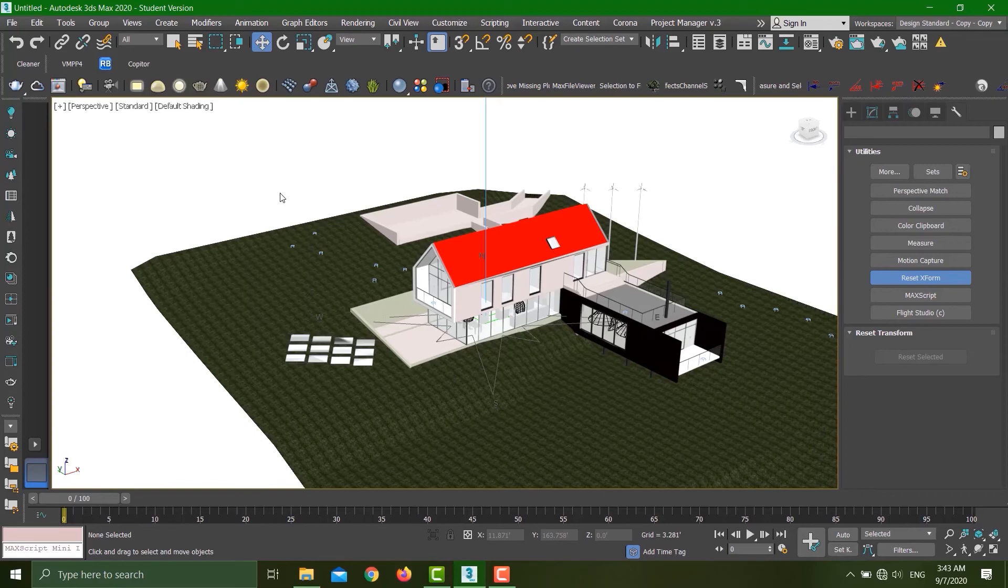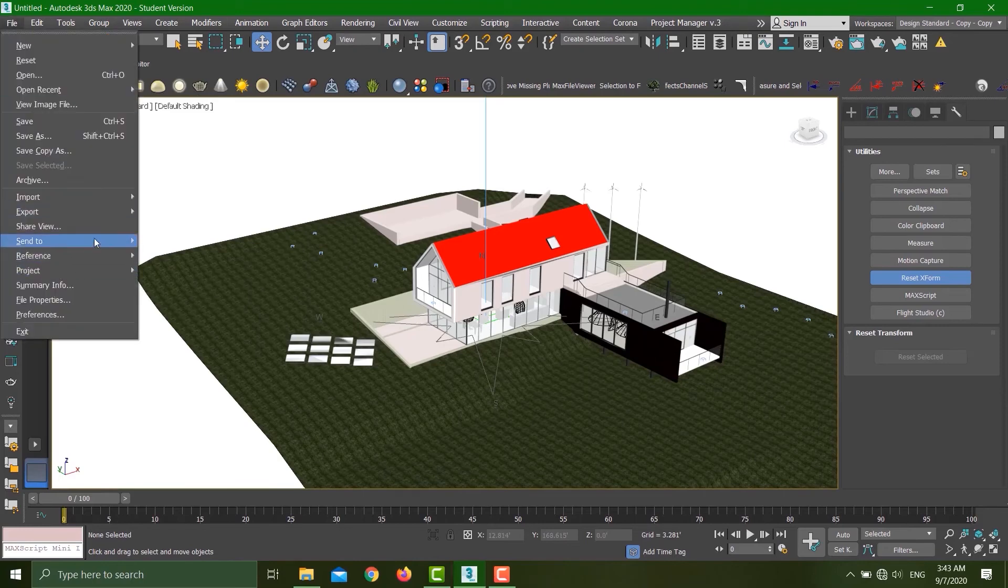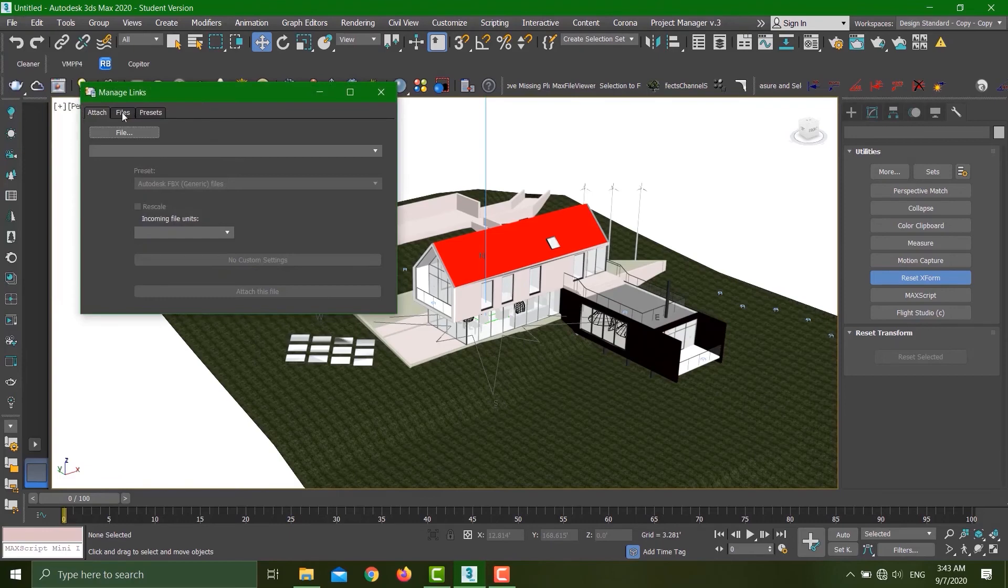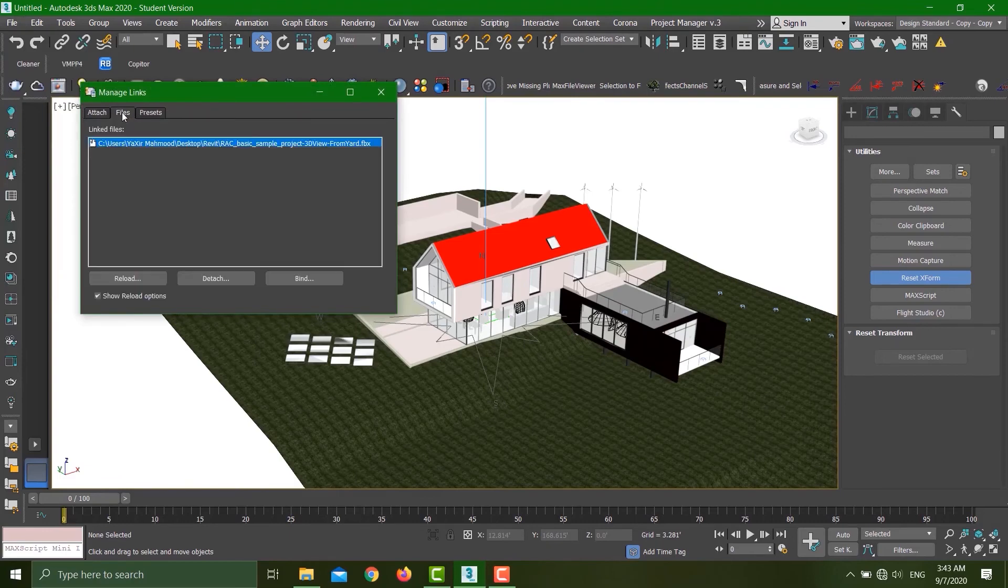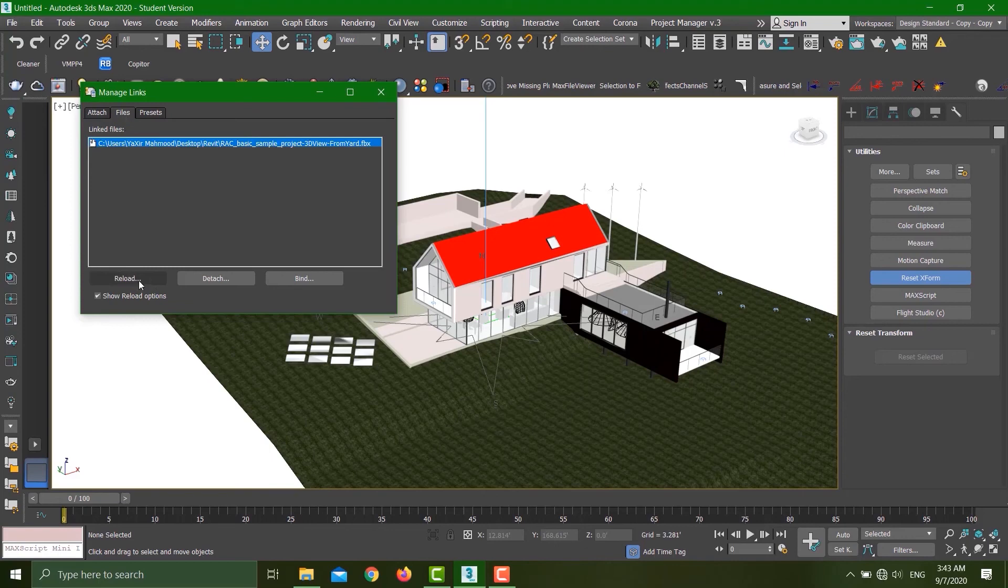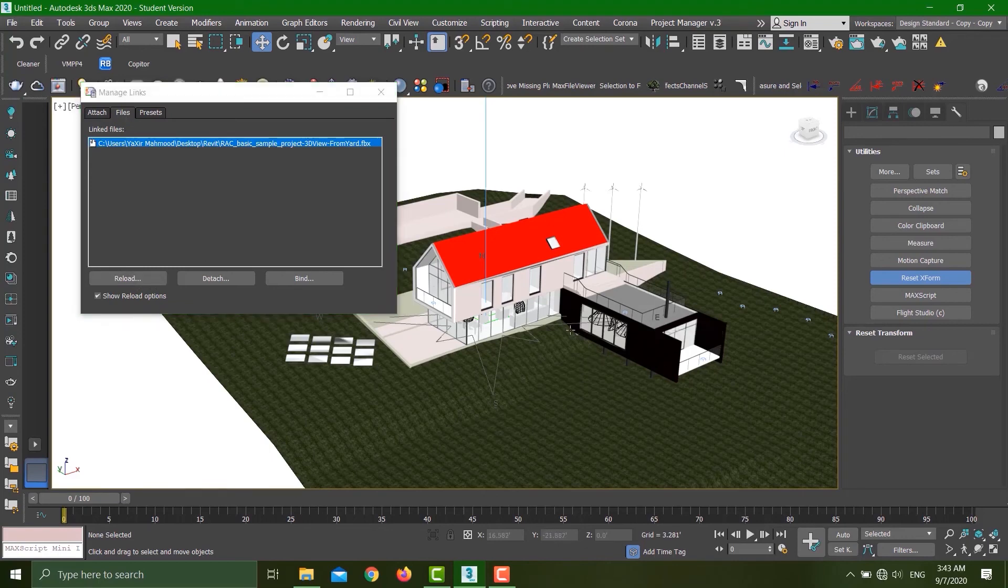Later on, I think, 'Okay, I have to make some changes in the Revit file.' I make the changes, I resave the file with the same name, and I just come here, click on File, Preferences, Manage Links File, and I just reload. So all the new changes that I made in the Revit file are going to be incorporated in this file. This makes it very handy.